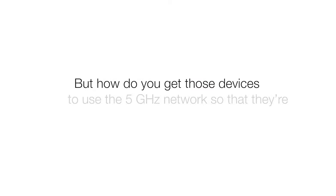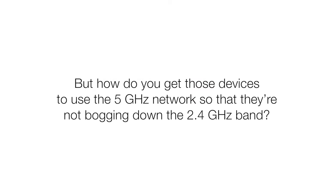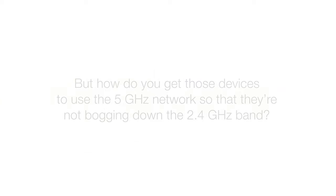But how do you get those devices to use 5 GHz so that they're not bogging down the 2.4 GHz band?